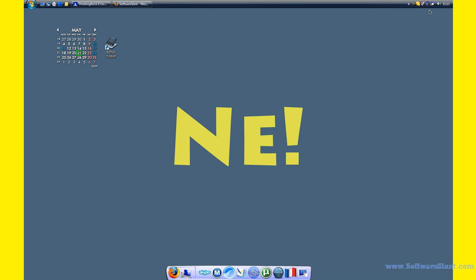This is a video review of WinSplit Revolution from SoftwareSlam.com. This is a tiny little program that sits in your tray bar and it allows you to position different windows very quickly on your screen or across two monitors or one monitor.